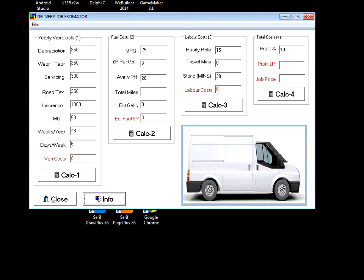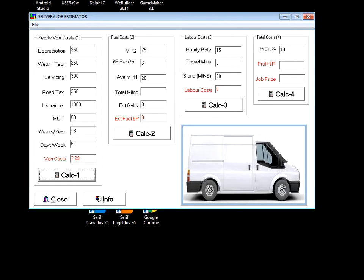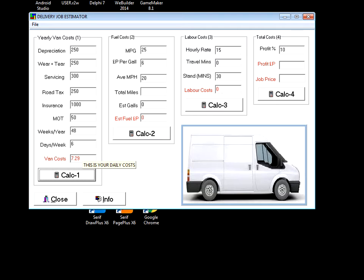If we calculate that, just to have the van, even if it stood still, it's basically saying it's costing you seven pounds twenty-nine pence a day to have the van just standing still.